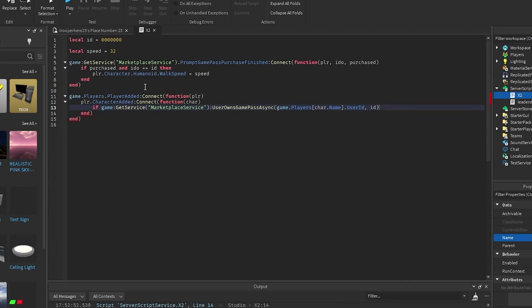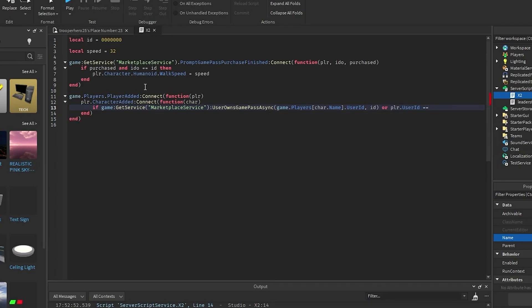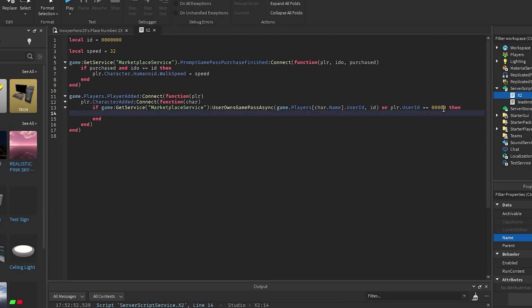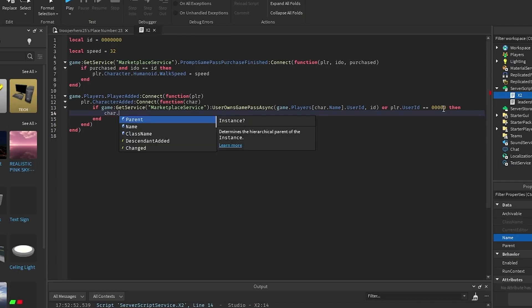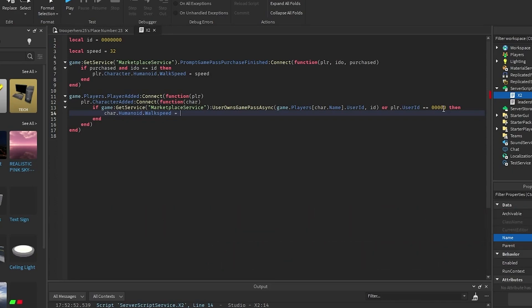Then outside of the square bracket put dot UserId, id, and then outside of the bracket put: or plr dot UserId equals equals, and this will be your user id — I don't know mine currently so I'm going to put 0 again — and put then, then car dot humanoid dot WalkSpeed equals speed.